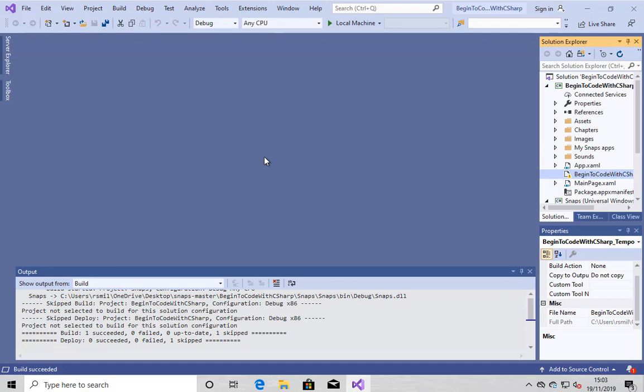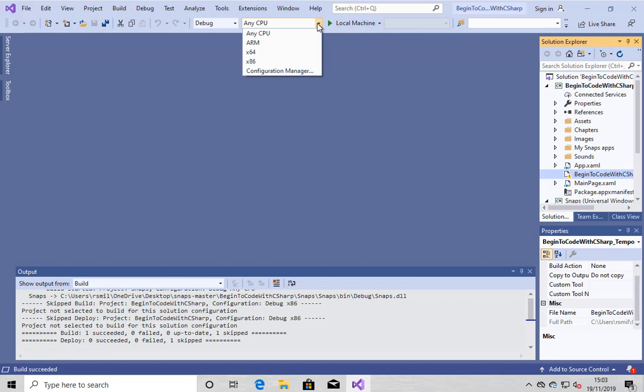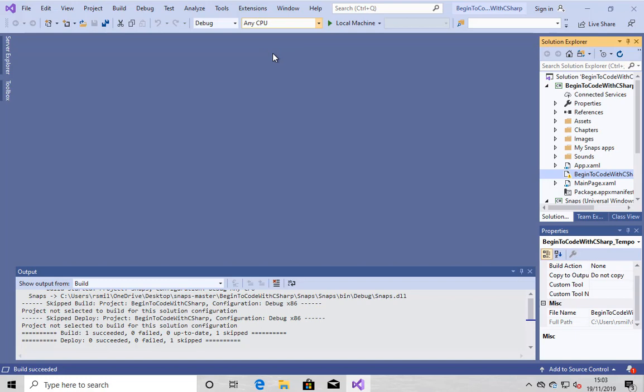My first attempt to run this failed, which is why you can see the output saying no deployments. We have to tell Visual Studio that you're building your application for a Windows PC running on the Intel X64 platform. Let's do that. Go down there. Select X64.